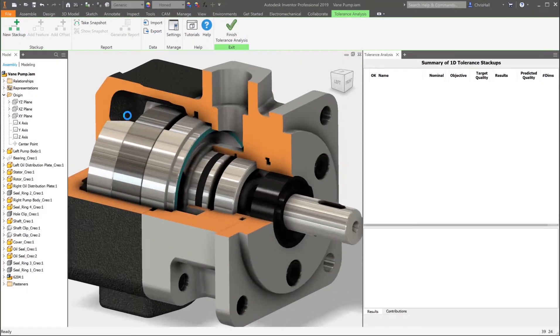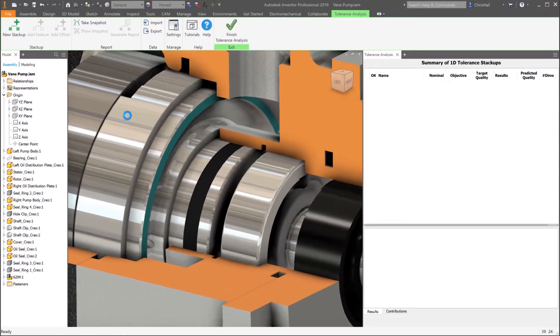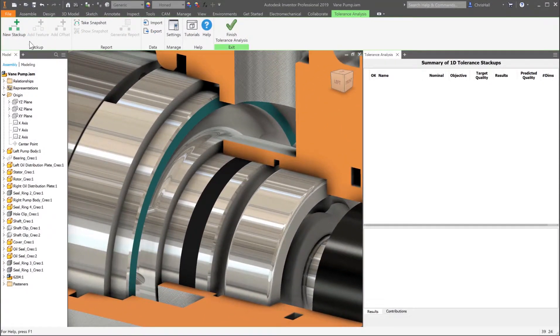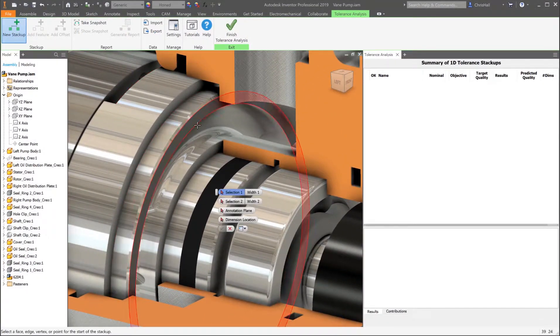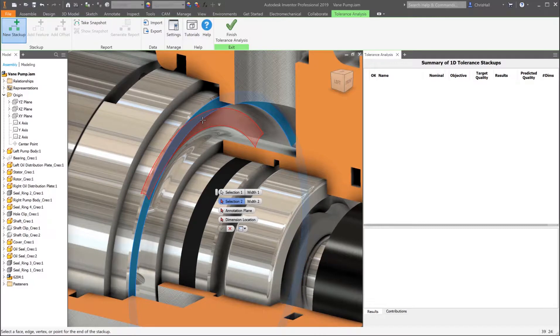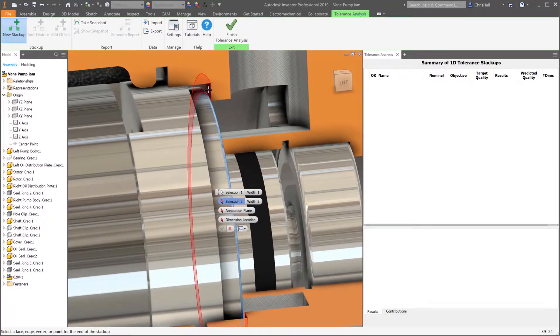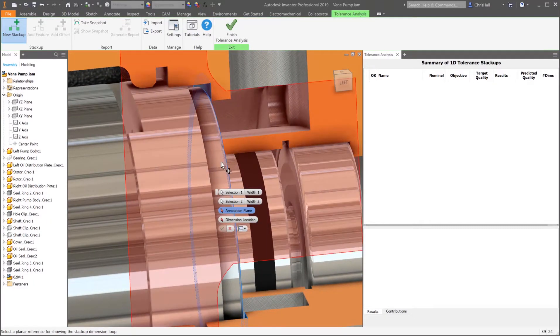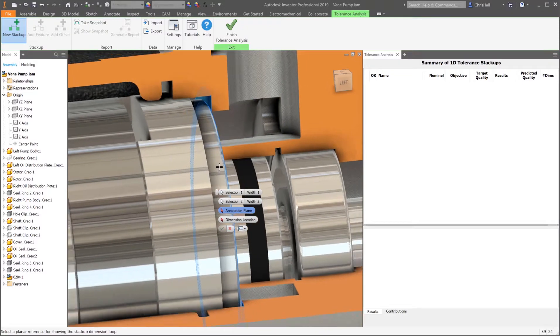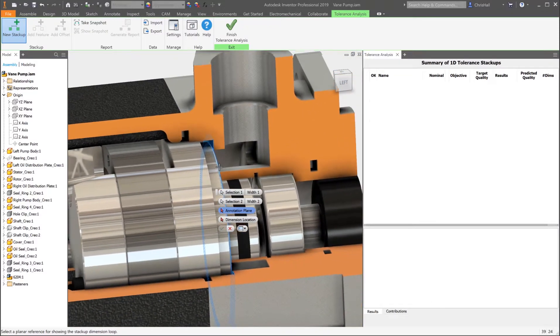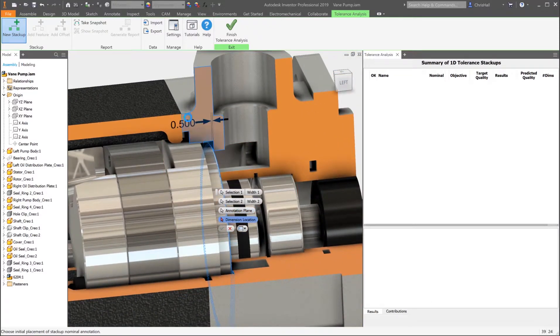There may also be times when the model you are analyzing was created in another CAD system. No problem for Inventor Tolerance Analysis. With any CAD technology, the geometry remains in sync with model changes that could potentially impact results.